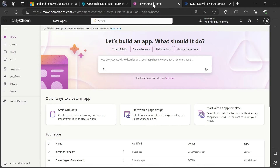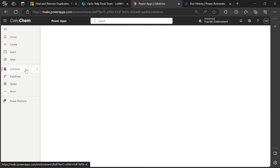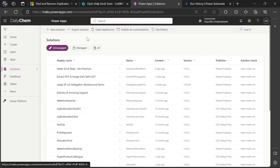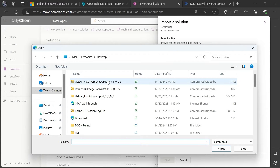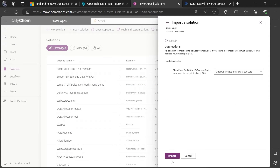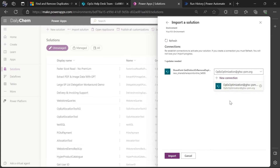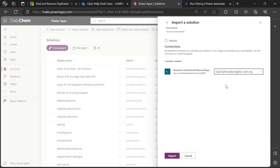Once you have it saved, go over to your Power Apps home page, find solutions on the left-hand side menu, and once in the solutions menu, you can find import solution. Browse, select the package that you just downloaded, then select next, select next again, and then here you'll need to either choose a previous SharePoint connection that you've made or create a new SharePoint connection for the actions in the flow. Once you have that set, then you can select import.